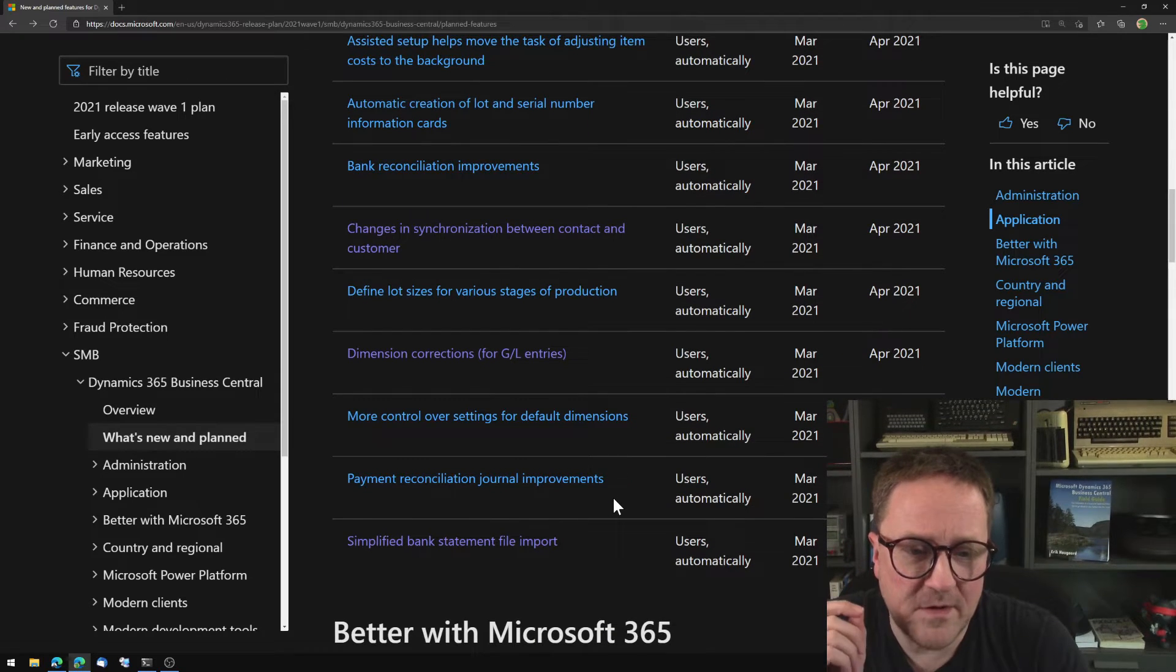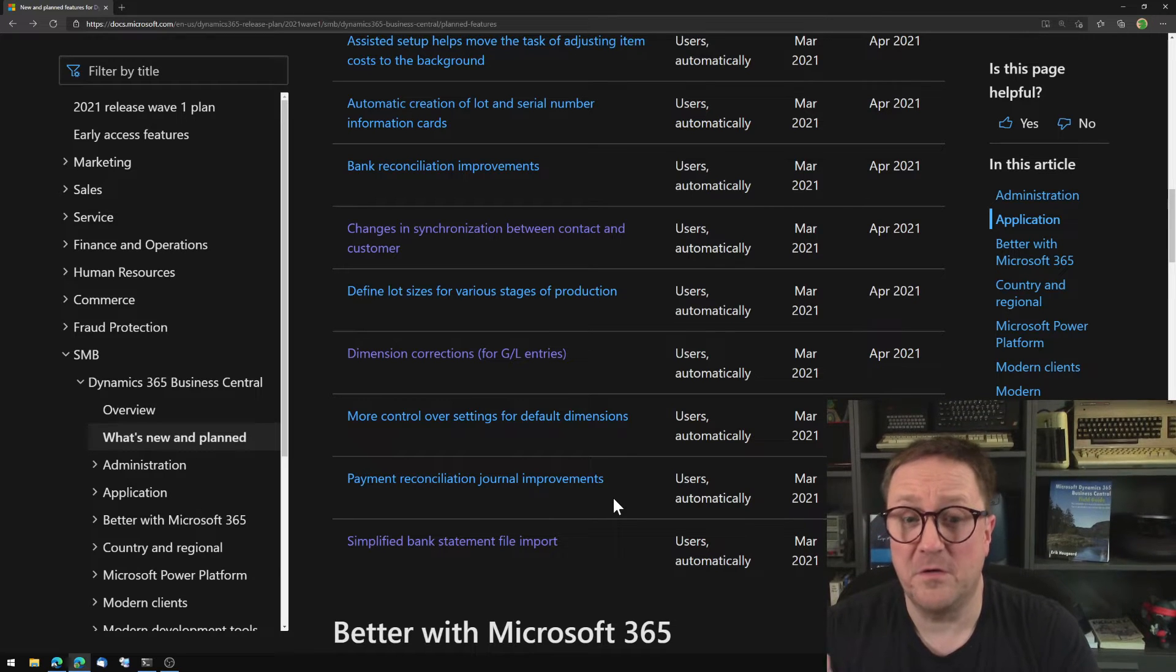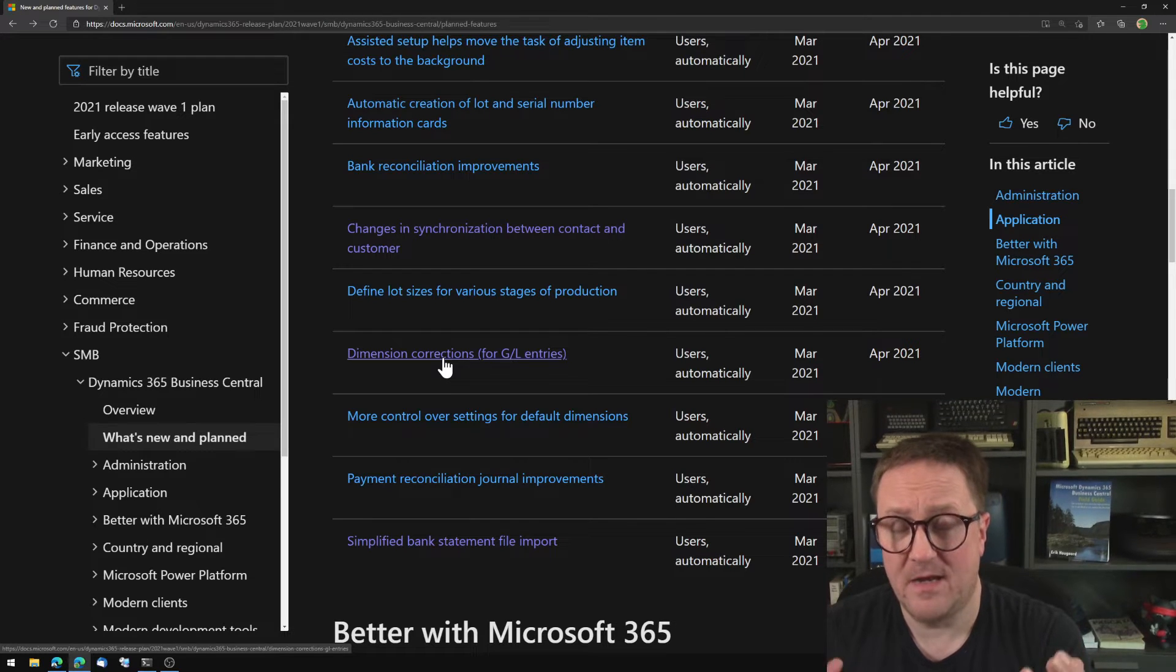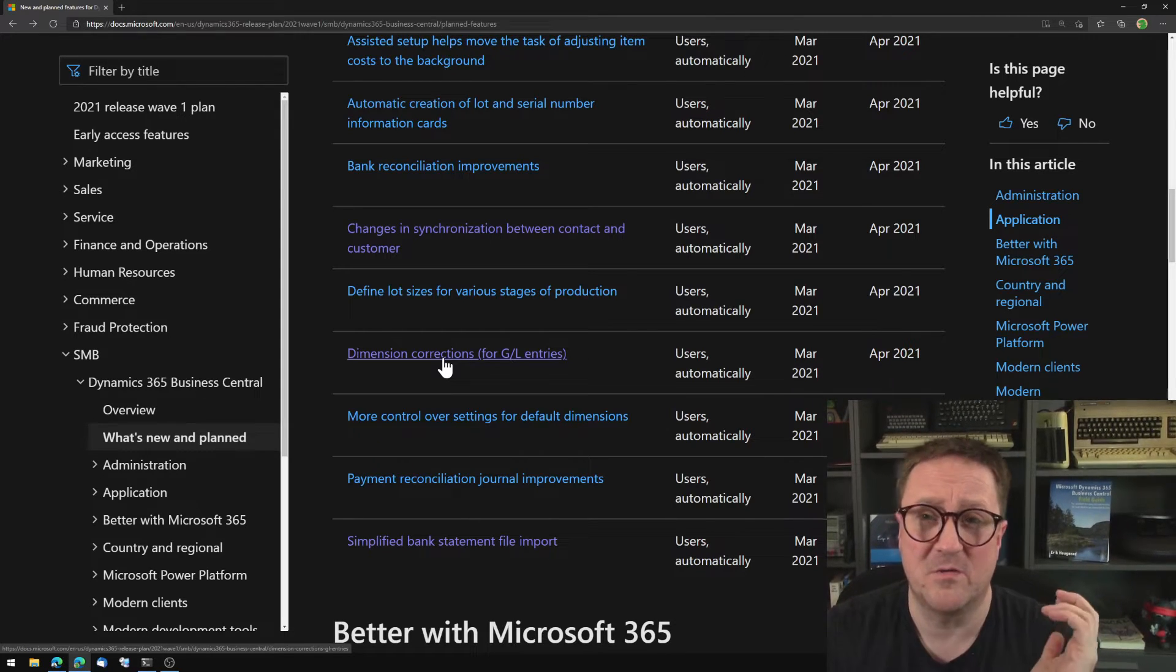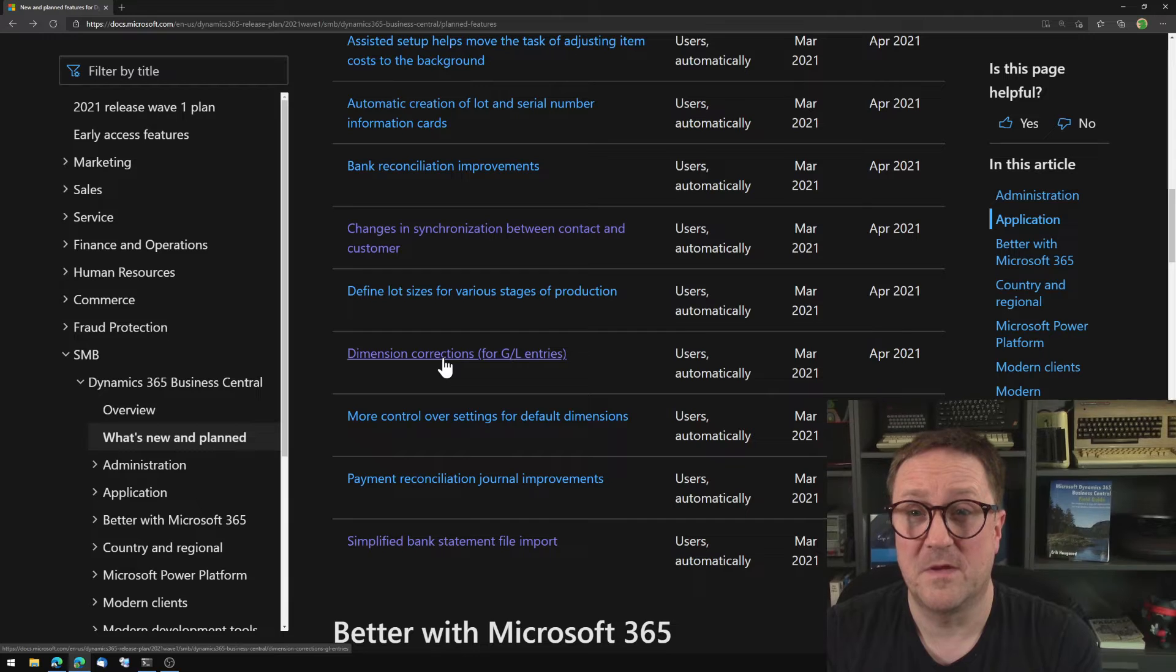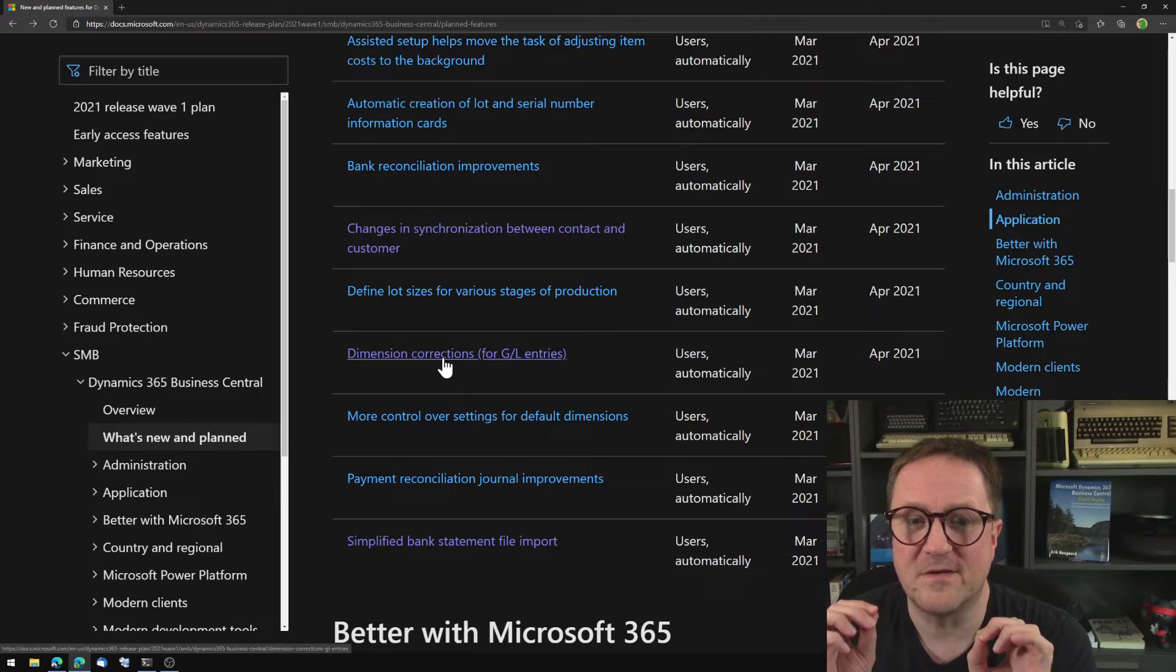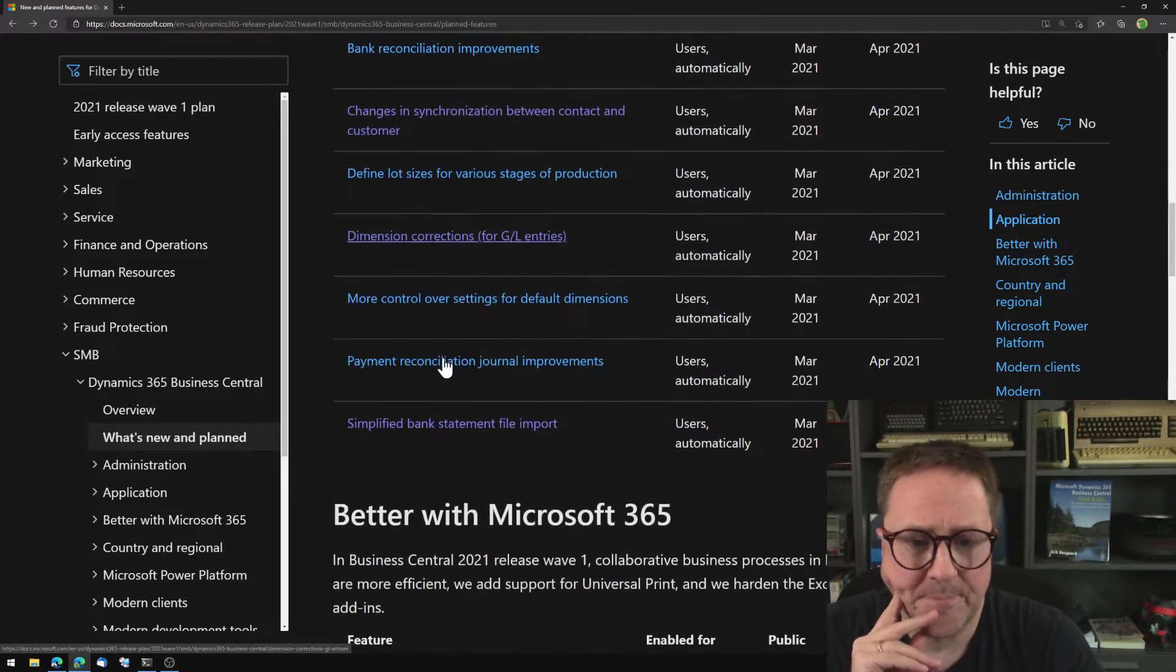But the biggest one in this release, the one thing that users will remember version 18 for is dimension corrections. This is big. Anybody who has ever worked with dimensions know that it's a pain to correct if you did something wrong, or you missed the dimension on the transaction or stuff like that. And you have to credit a whole lot of stuff and go back and forth, just to change a dimension value. And there are even multiple apps out there in app source that can help you with this because it's just a big issue. So from a user perspective is the killer function of version 18. Being able to fix your dimension postings without going through all the hoops, huge.